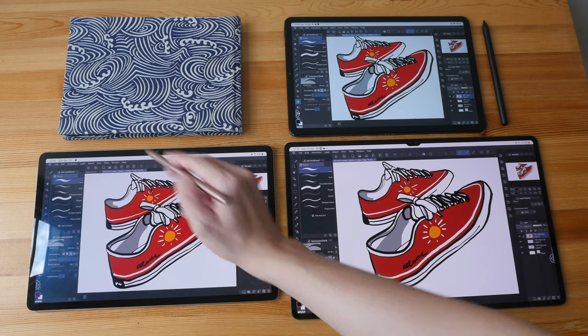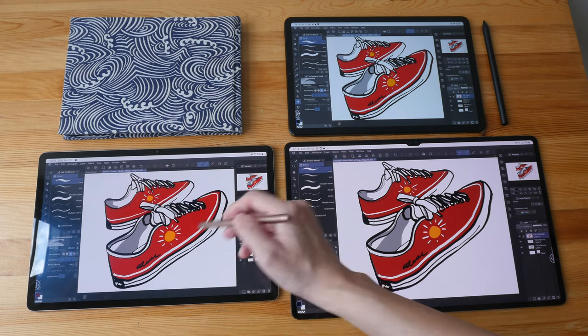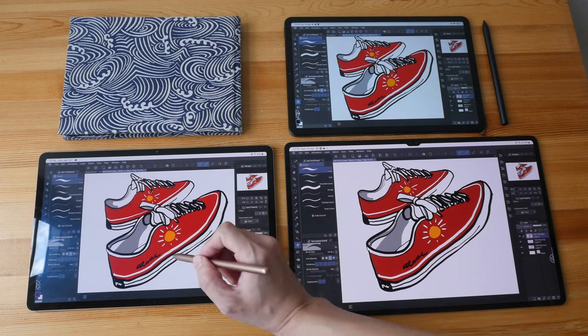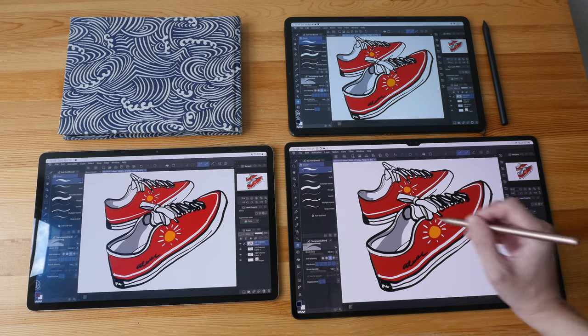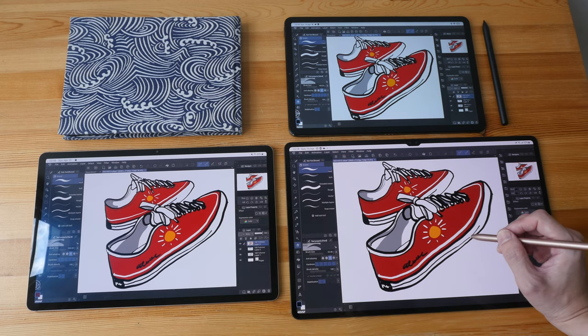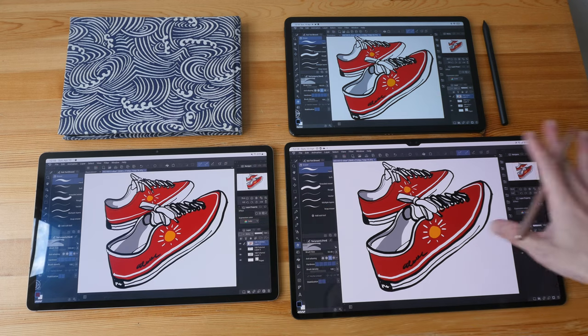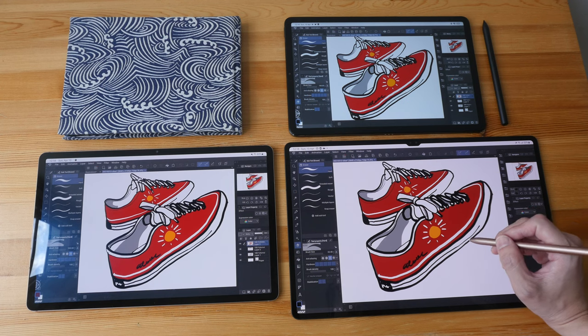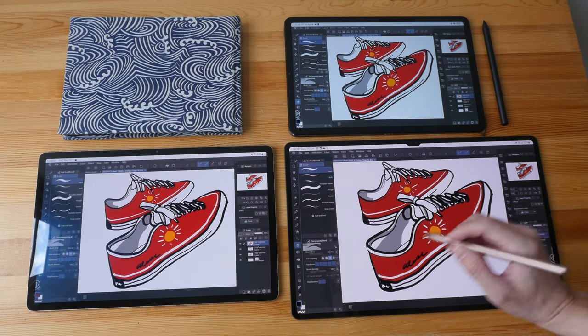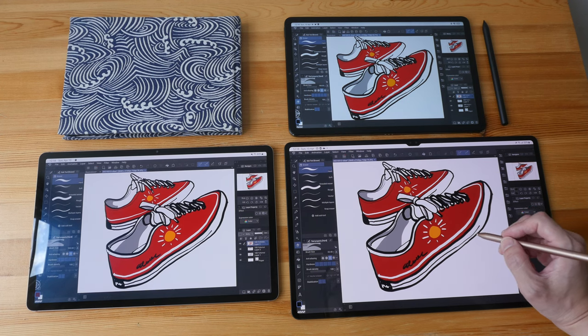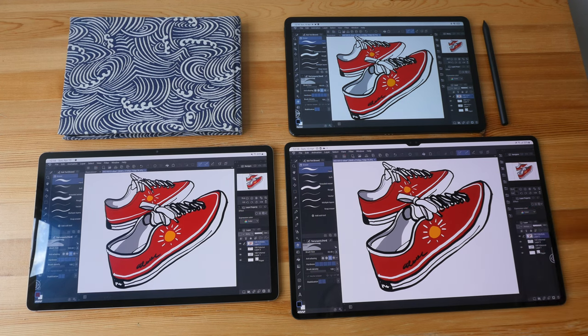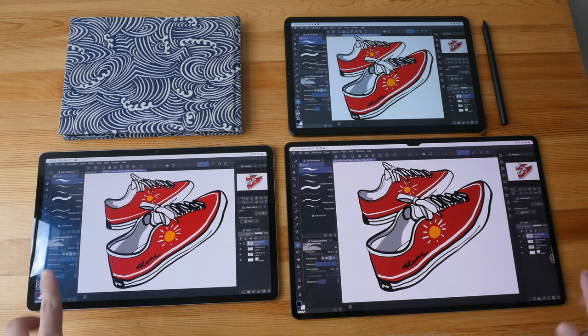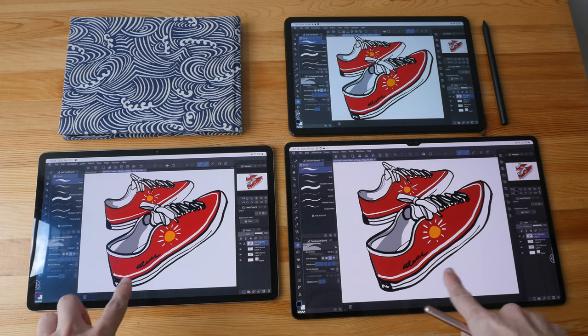On the 12.4 inch tablet, you can still get a good amount of space for your art. And for this, you can really see a lot more of your art, so it doesn't block off much of your art, and that's great.